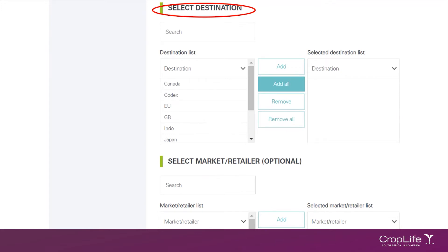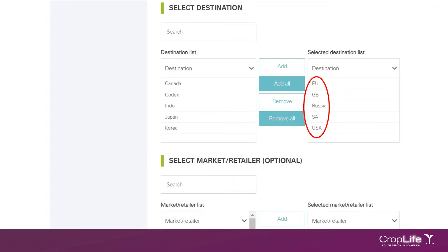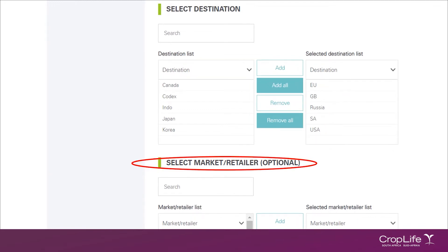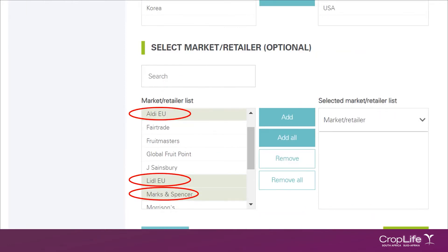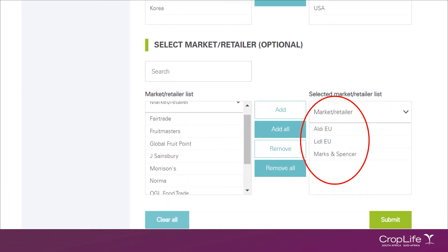Now you need to select the destination. The destination represents the countries for which you would like to view MRL information. I'll be adding a few countries as an example. The last section is select market or retailers. This is an optional section where you can choose if you would like to look at the information for various international markets or retailers. In the drop-down list, you'll see the international markets for which we are currently maintaining information on Agri-Intel. I'm selecting a few of these markets as an example. However, if you're not interested in looking at international retailer pesticide requirements, you can leave this section blank. Once you've made all your selections, you click on submit.